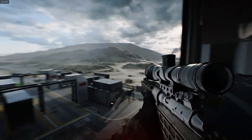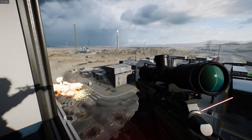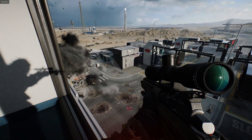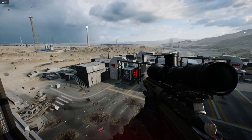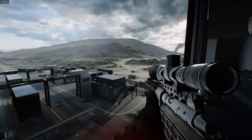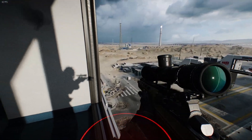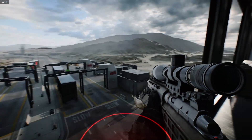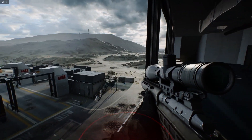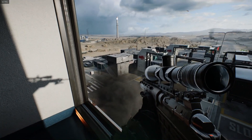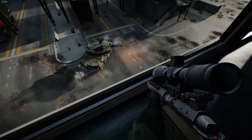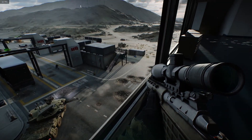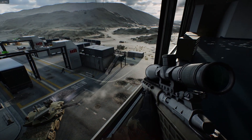Once you have turned this off, as you can see on my screen now, everything looks really good and much clearer and sharper. So if you had that setting enabled, that is how you fix the blurriness in Battlefield 2042.